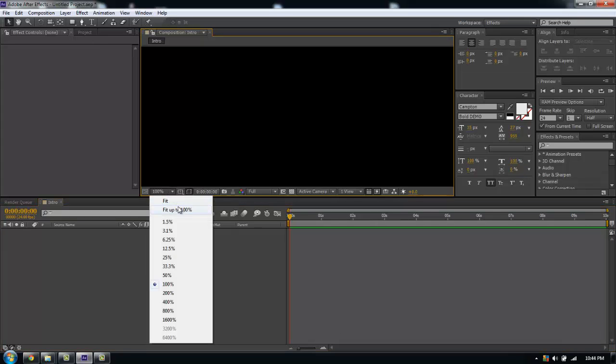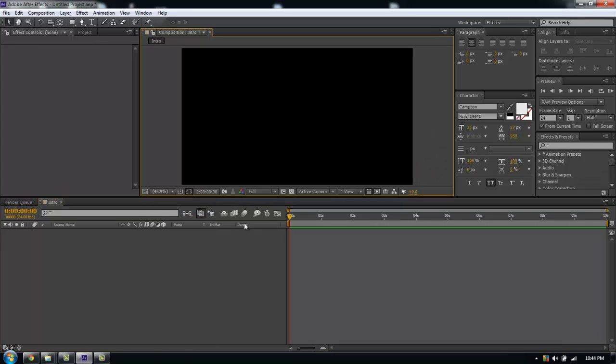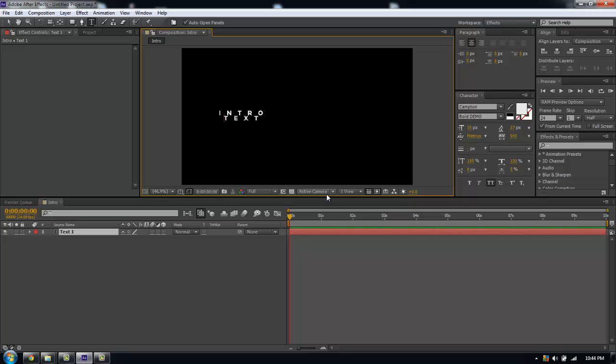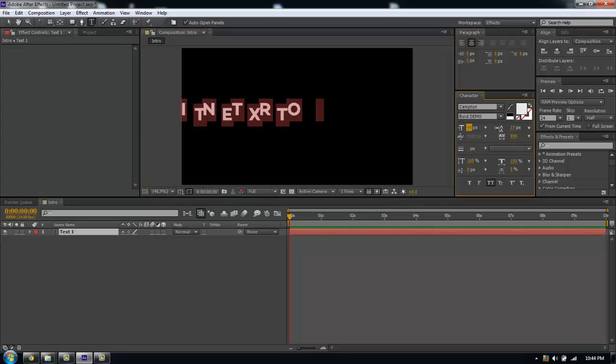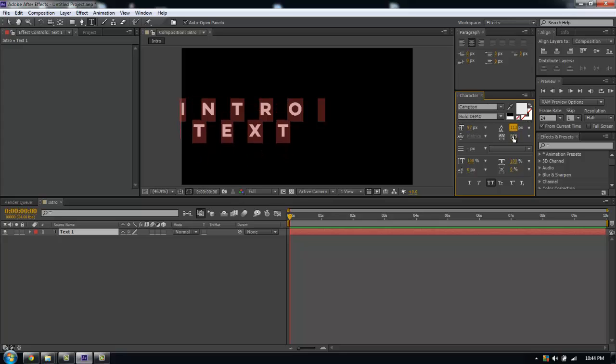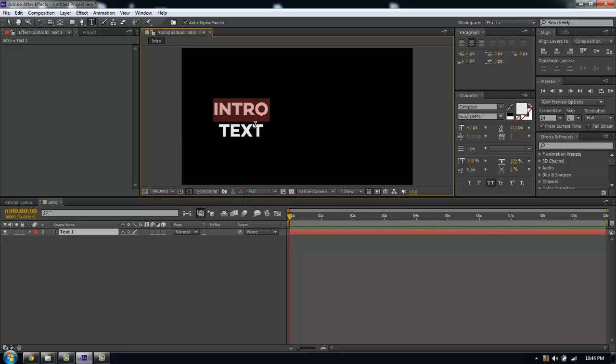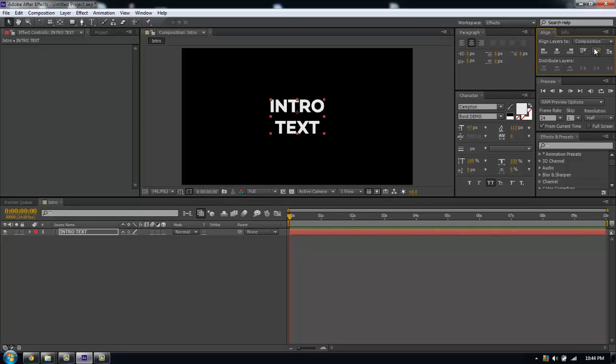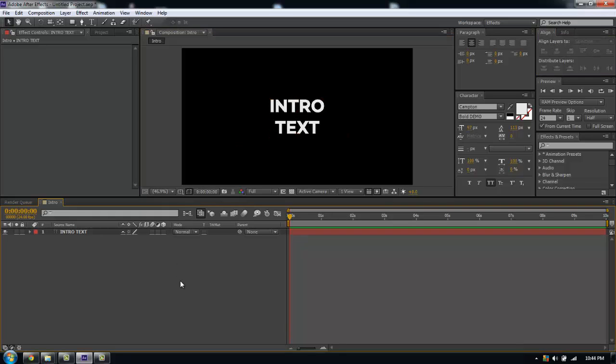Now in my new composition I'm going to grab the text tool and call this intro text. I'll make some adjustments here. I like this font, maybe I'll scale it up. I'm going to keep it like that and center it in my comp.